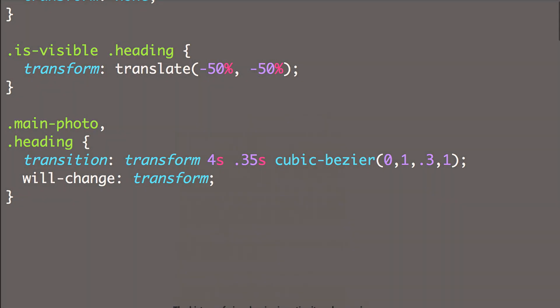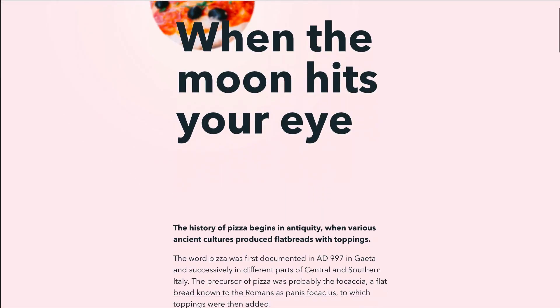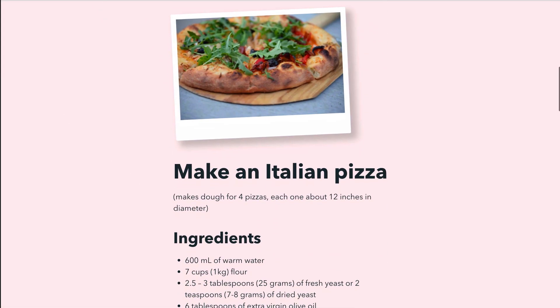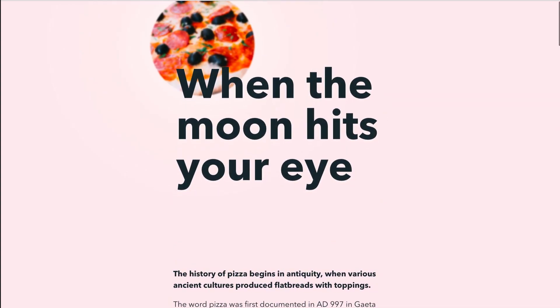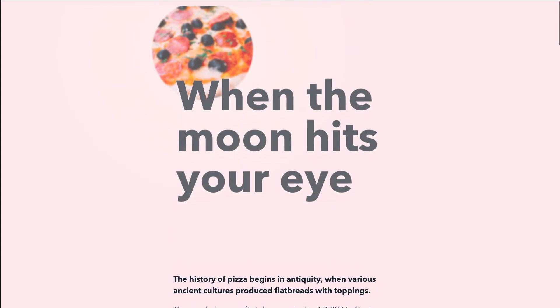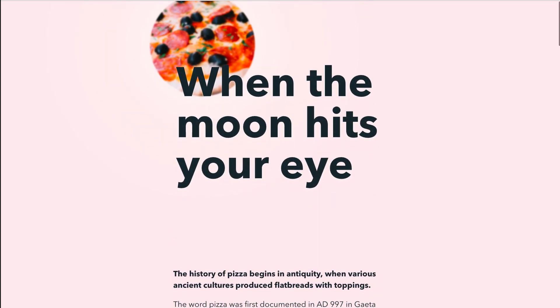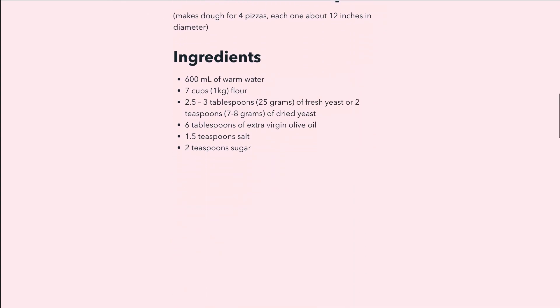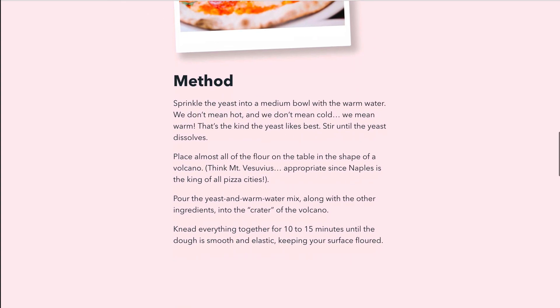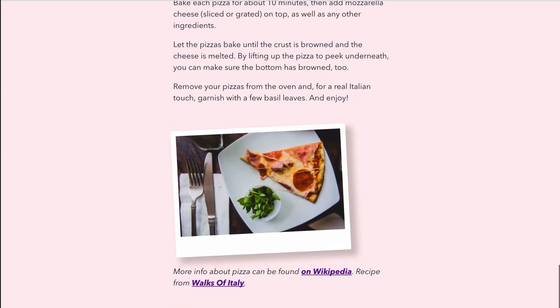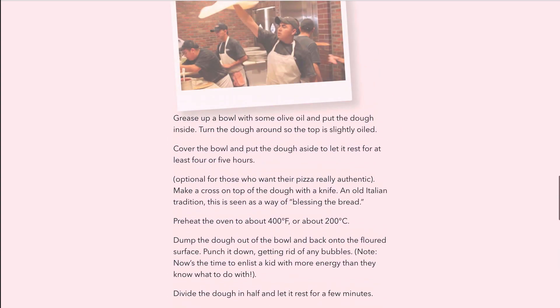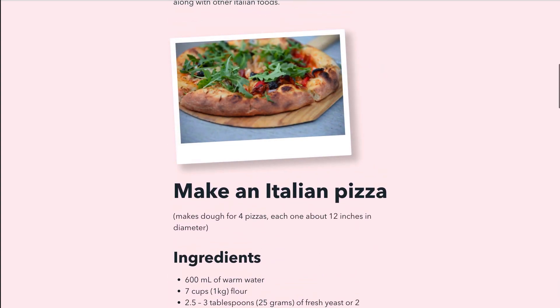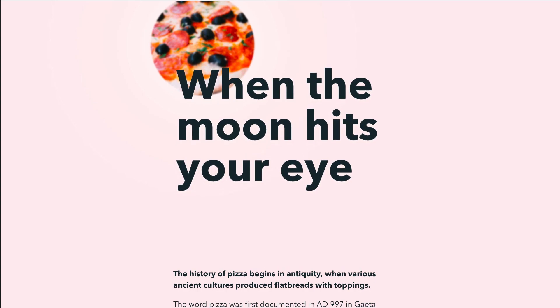Let's see it in action. Here we see that on load, the header fades in, and the photo and text transition into place. If we scroll the page, we see each of the photos fading in as they enter the viewport.